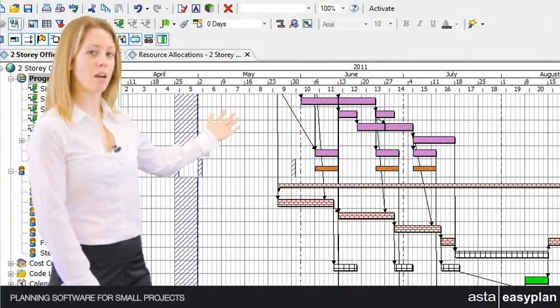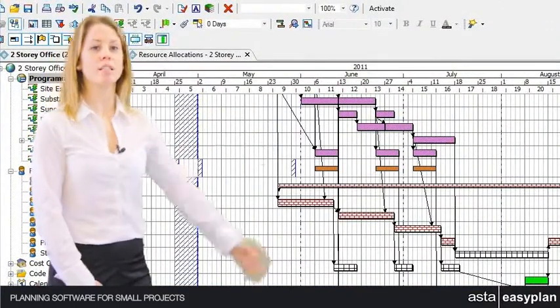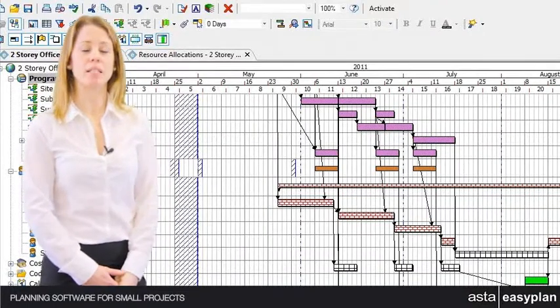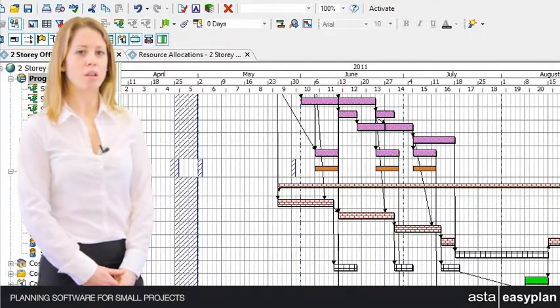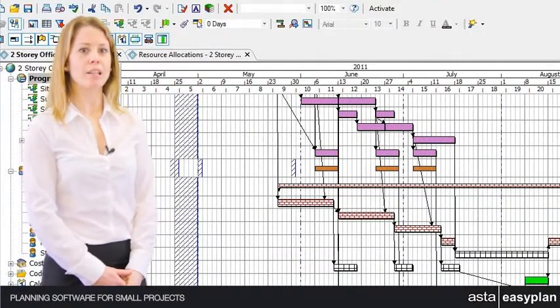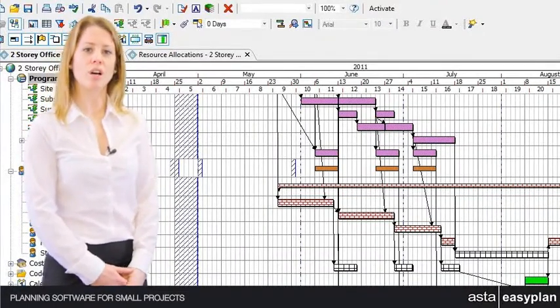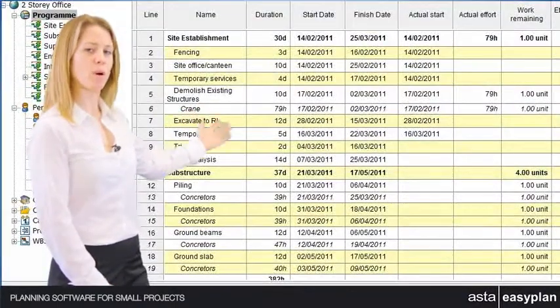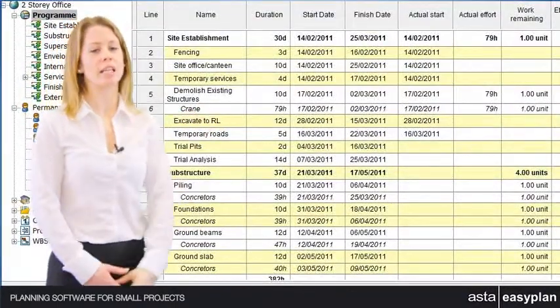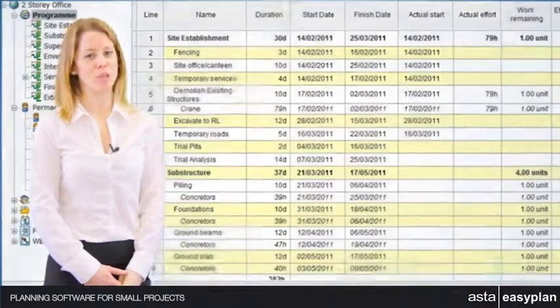The Gantt chart displays the project tasks while the task details are displayed in the spreadsheet. New tasks can be drawn directly onto the Gantt chart or entered into the spreadsheet with pop-up calendars for ease and speed of use.